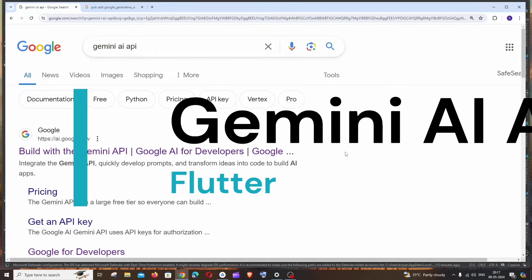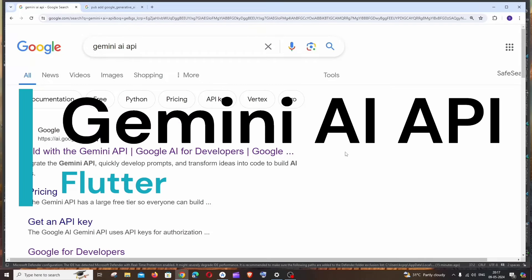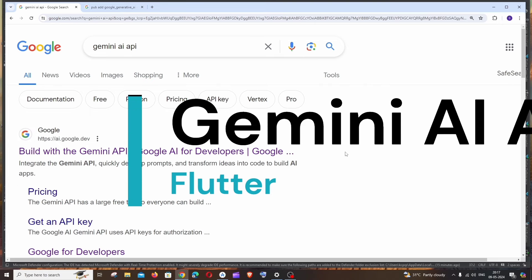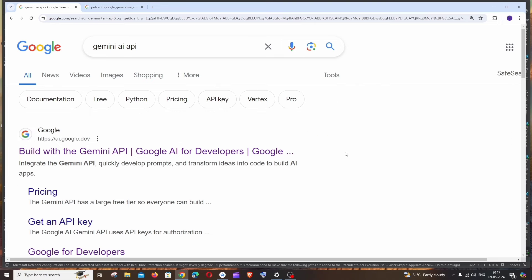Hi everyone, in this video I'll be showing you how to use Gemini AI API in your Flutter app. So let's get started. First thing, just Google Gemini AI API. You'll be getting the link as Built with the Gemini API.